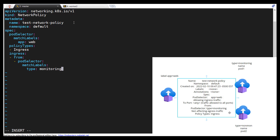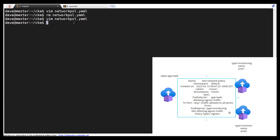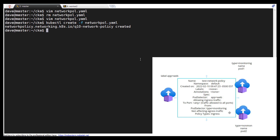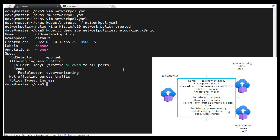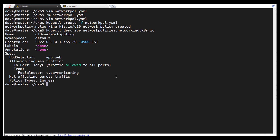We should give it a different name — how about question 10. Alright, so we'll do a kubectl create -f network policy dot YAML. Then we'll do a kubectl describe network policies — here's a nice little description of what's going on. Double check your work: anything coming from type equals monitoring is going to be allowed if that pod is app equals web. Looking pretty good.